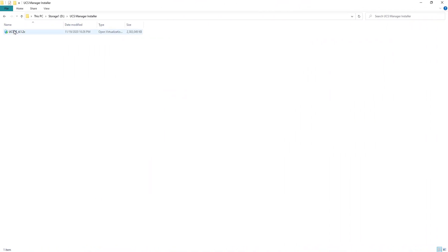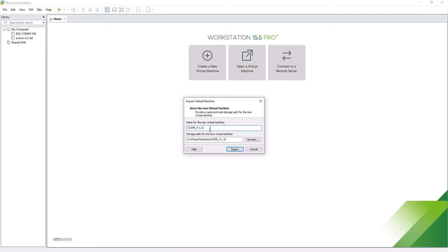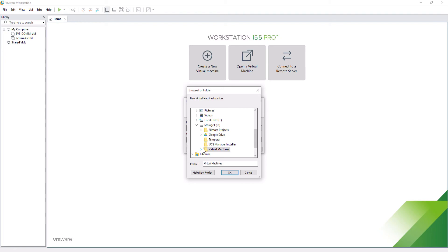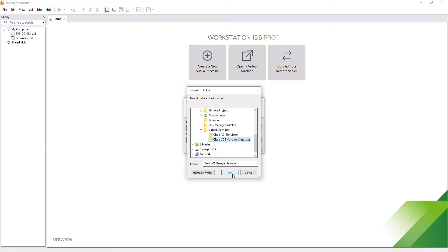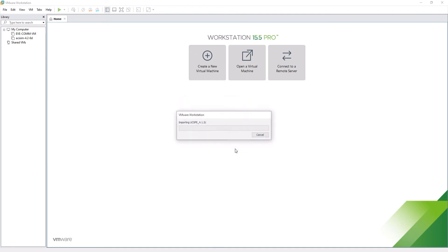All right, here we have the appliance downloaded. Now we simply double-click and VMware Workstation will begin to import the virtual appliance. I'm going to choose a directory that I have already created to import the virtual machine. Ready. This import process takes less than a minute, so let's wait for it.